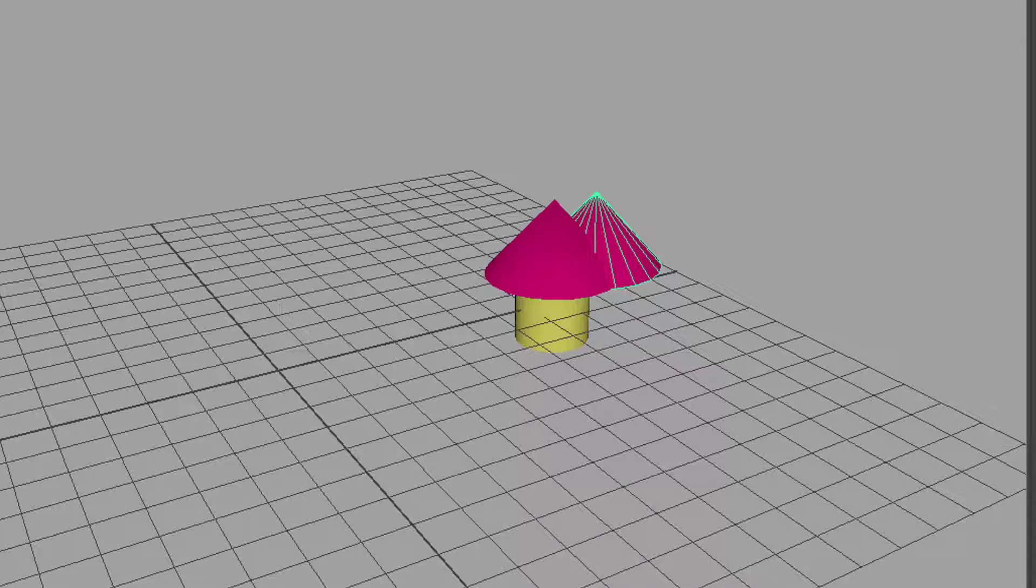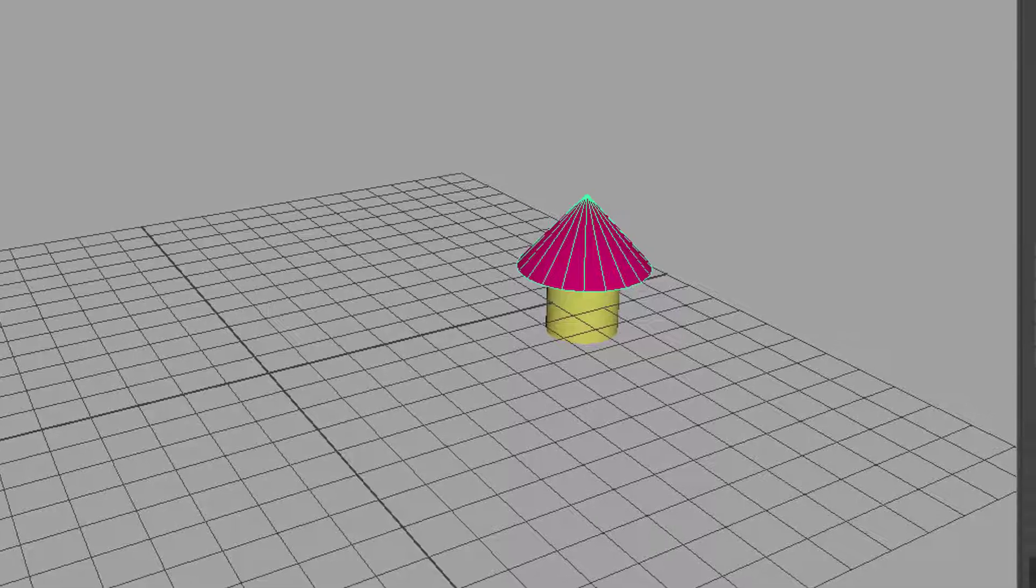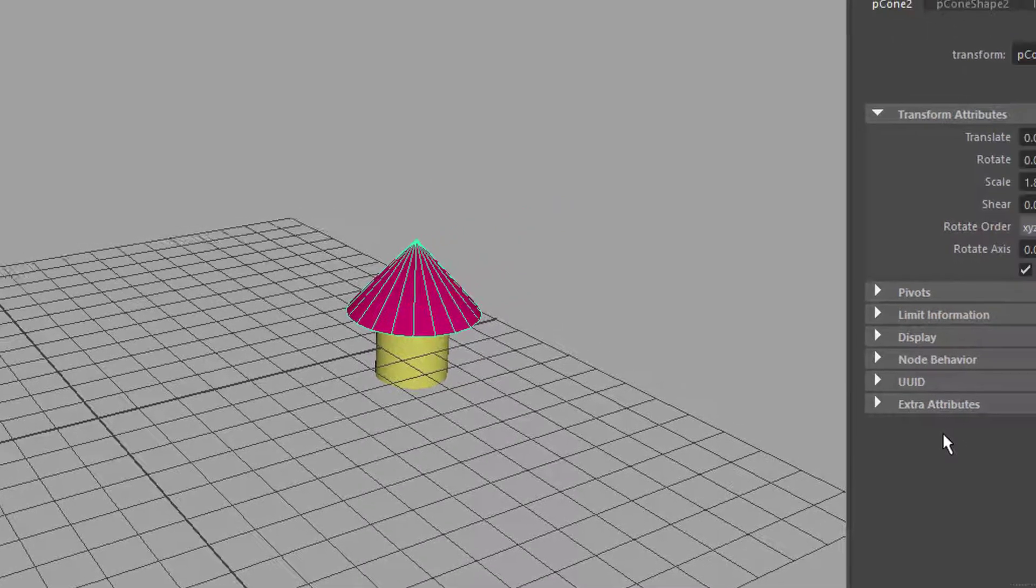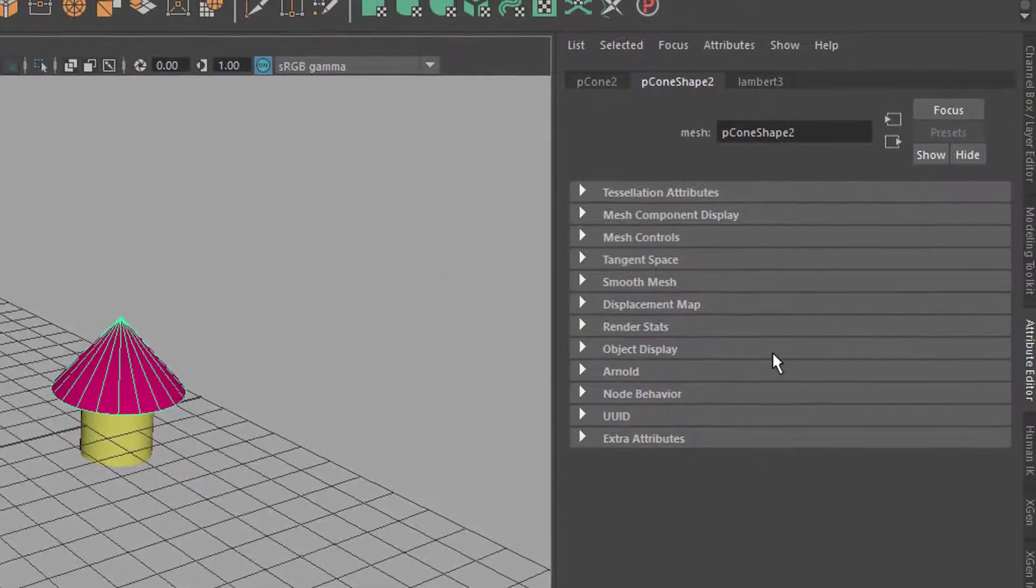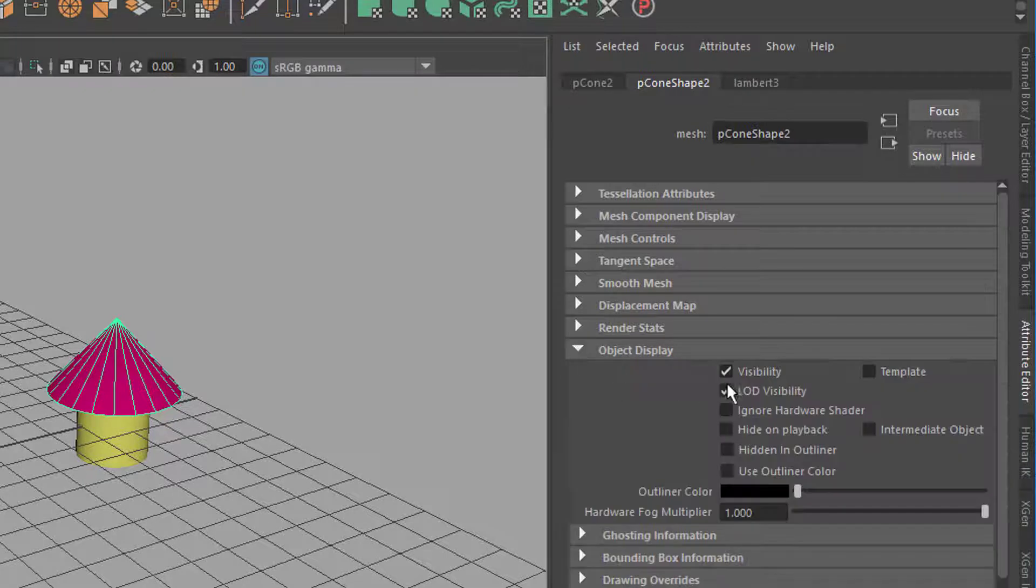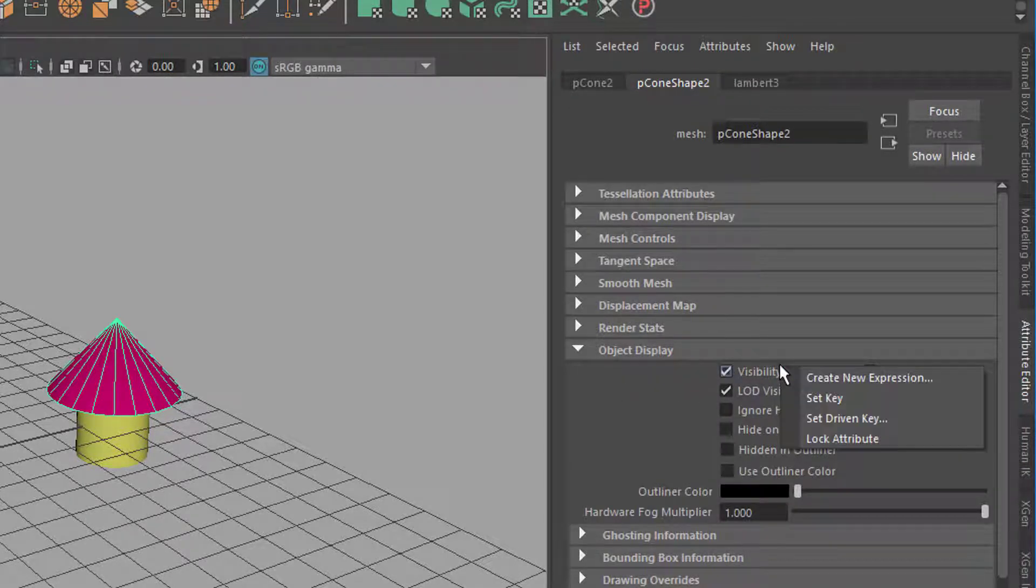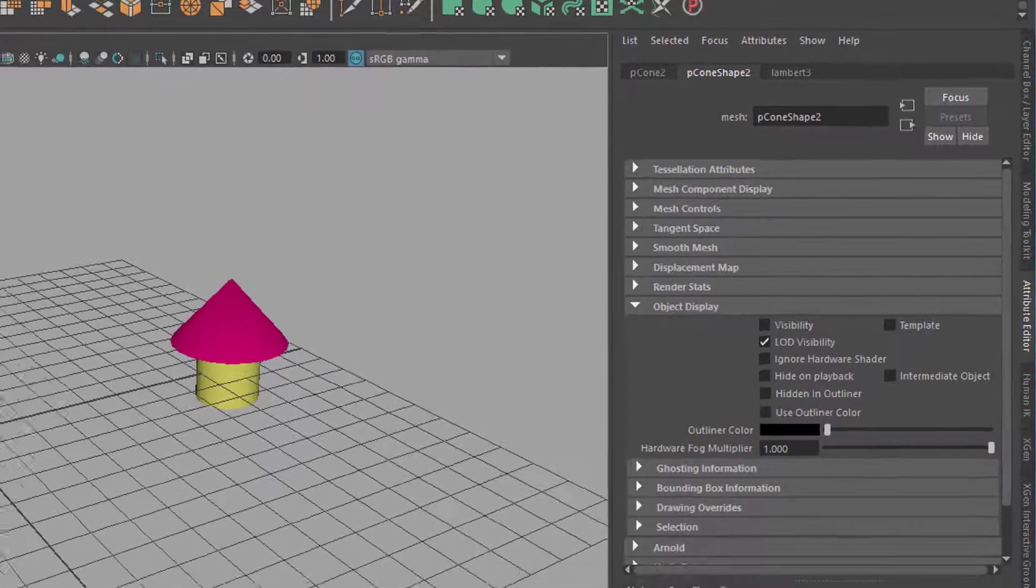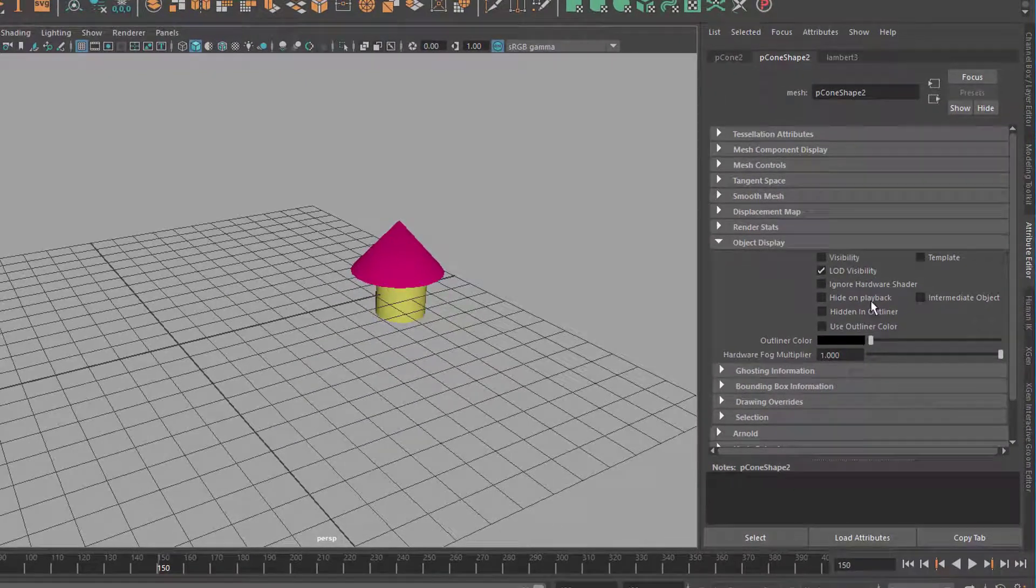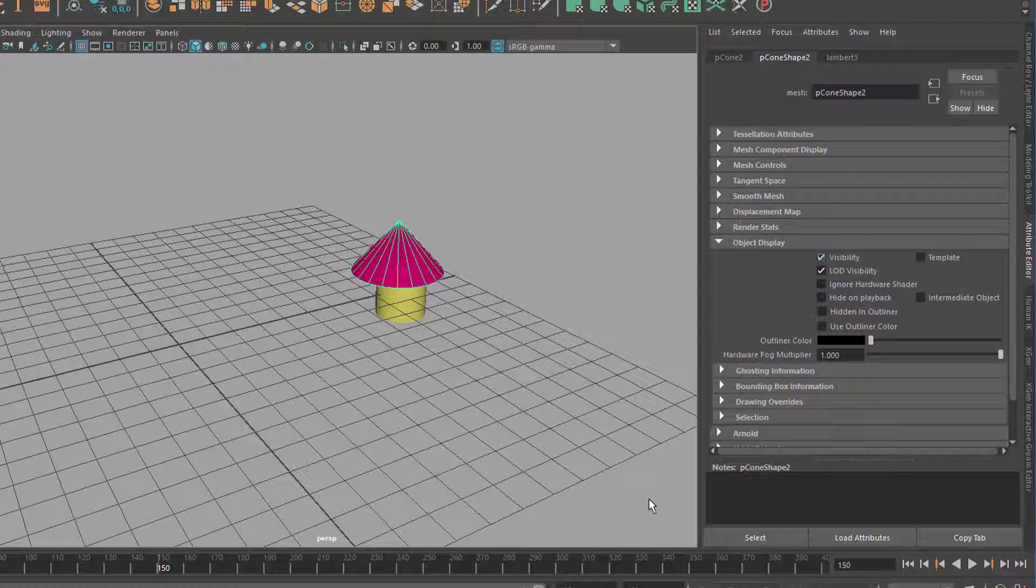Now I need to deal with visibility. Which is very simple. So this cone needs to be invisible until frame 149. So let's go to the visibility. It's the cone shape and the object display and here is the visibility. And we can key that. Right mouse click key. It's not visible right here. So set a key. We go to frame 150. Check visibility to on and set another key.